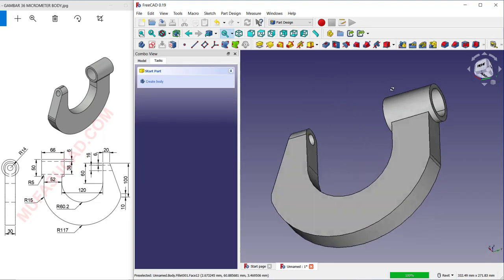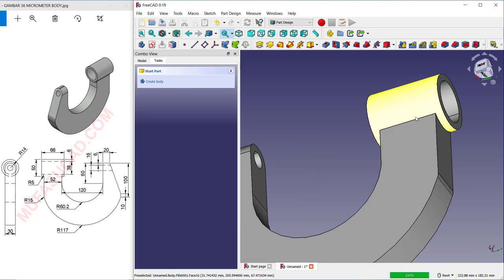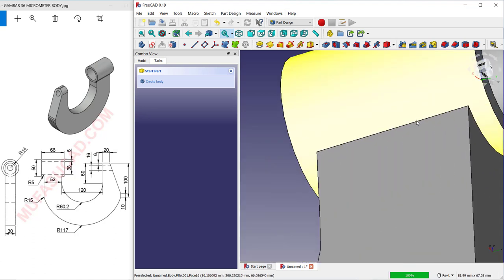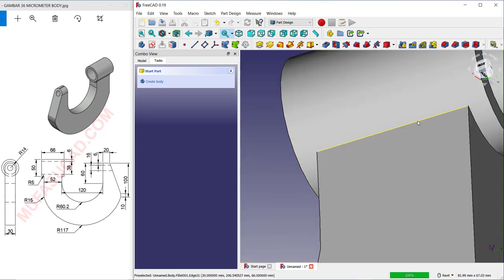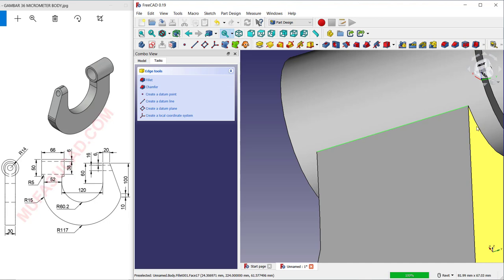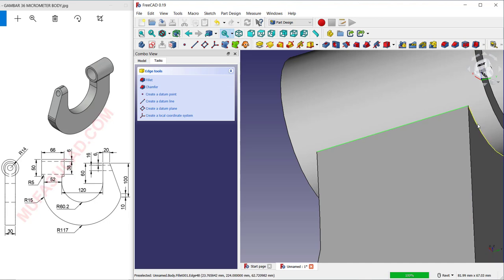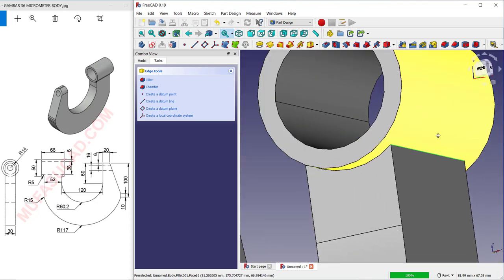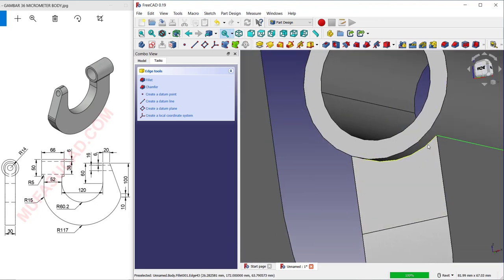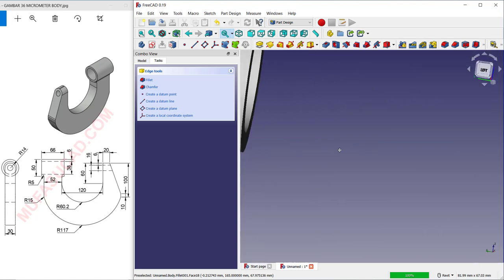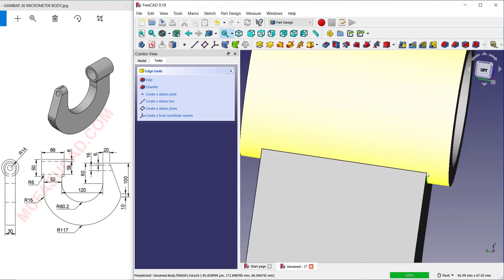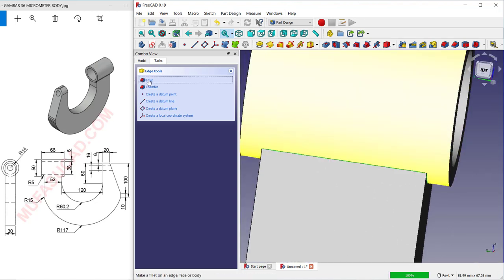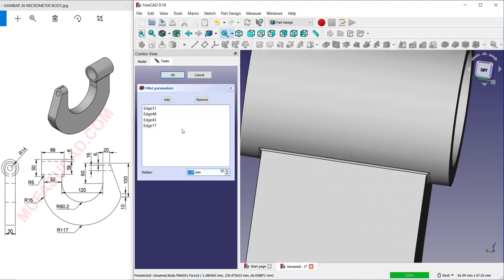Set the fillet radius to 15 for this edge. Next, select this edge. Select edges one by one, and remember to hold the Control button to select multiple edges. Apply a fillet with radius 5.